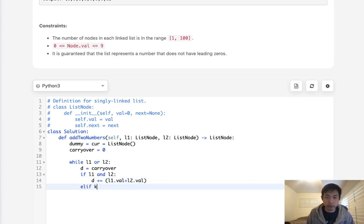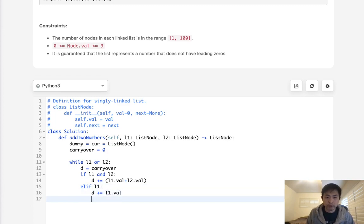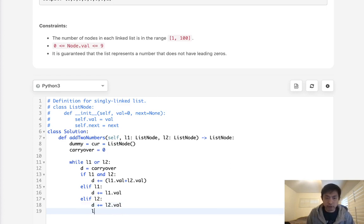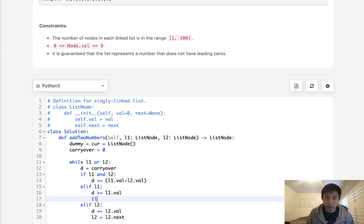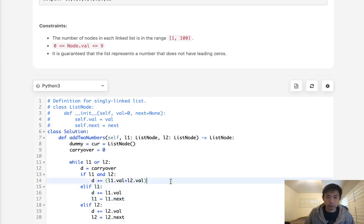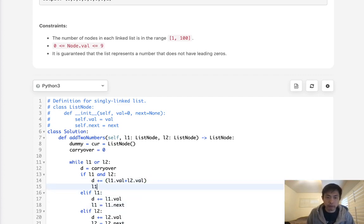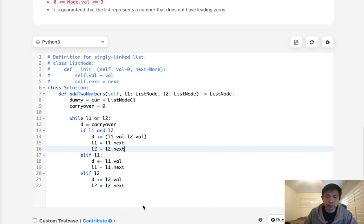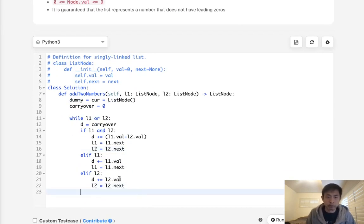Otherwise, if there's only L1, we are going to do the same thing, but only add L1.val. And else if there's only L2, then we are going to only add L2.val here. And we have to also make sure to increase our L2 to L2.next. Same thing here. L1 equals L1.next. Here we have to do both. L1 equals L1.next. L2 equals L2.next. It's probably a cleaner way to write this, but whatever for now.